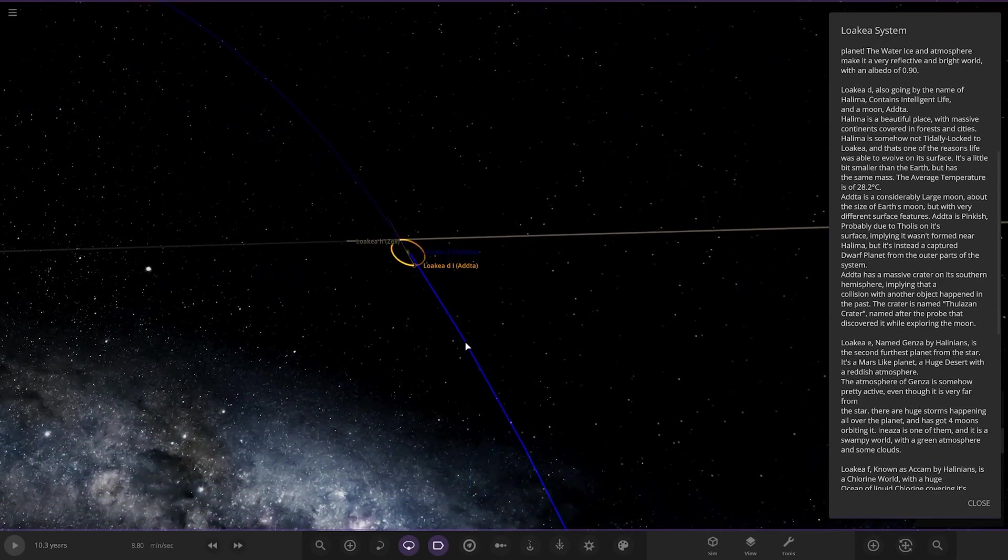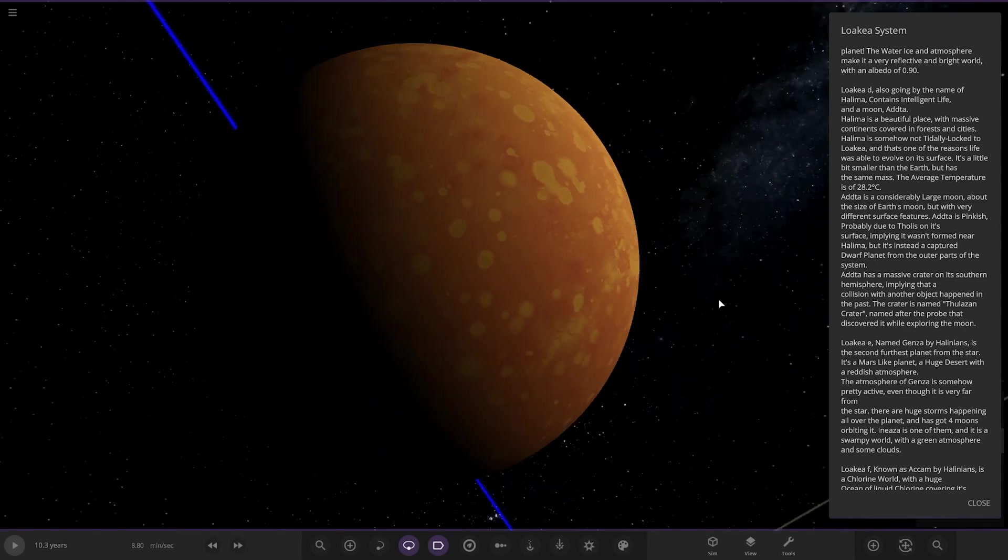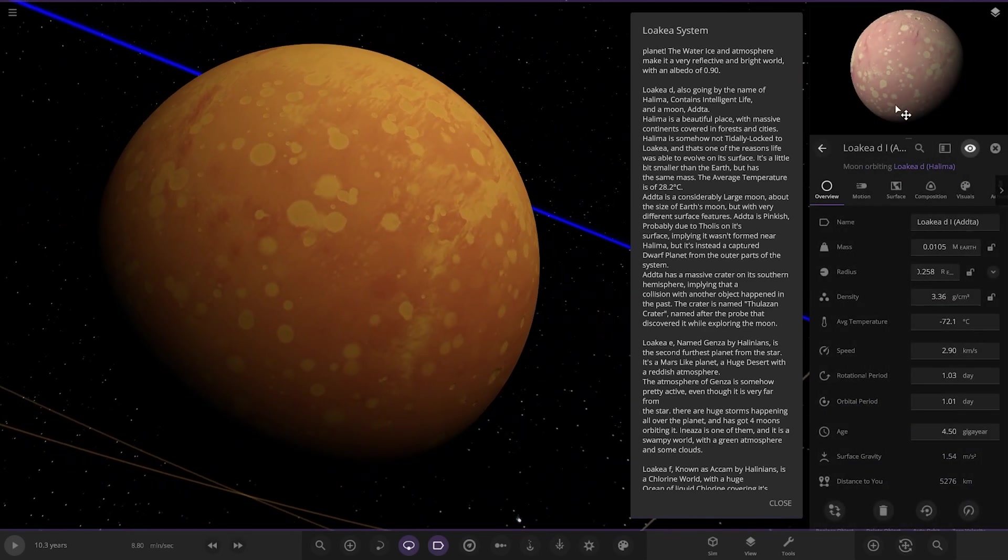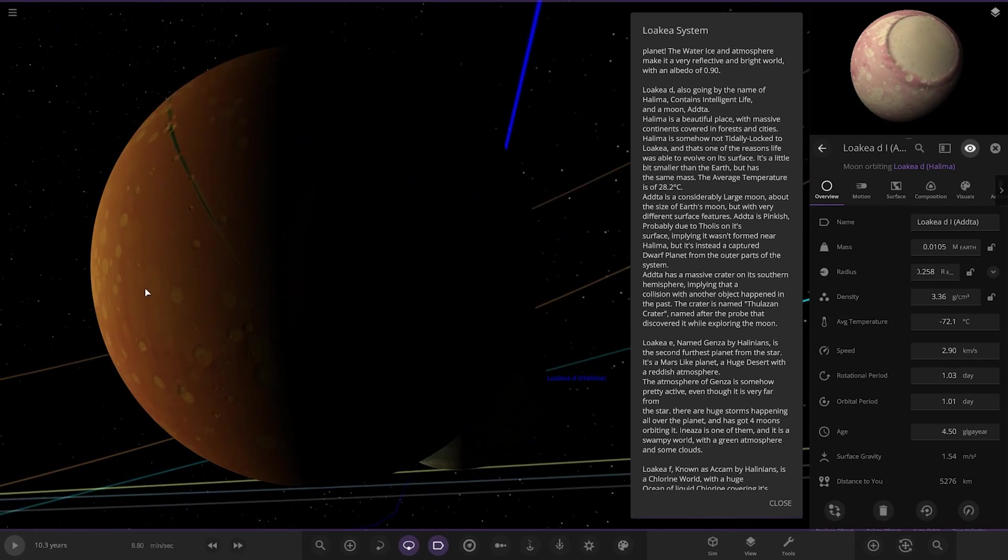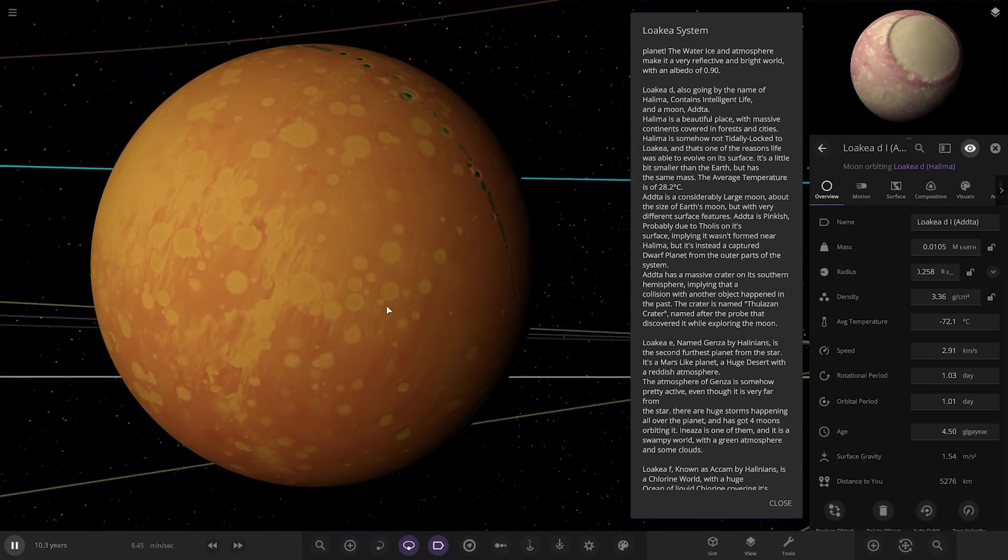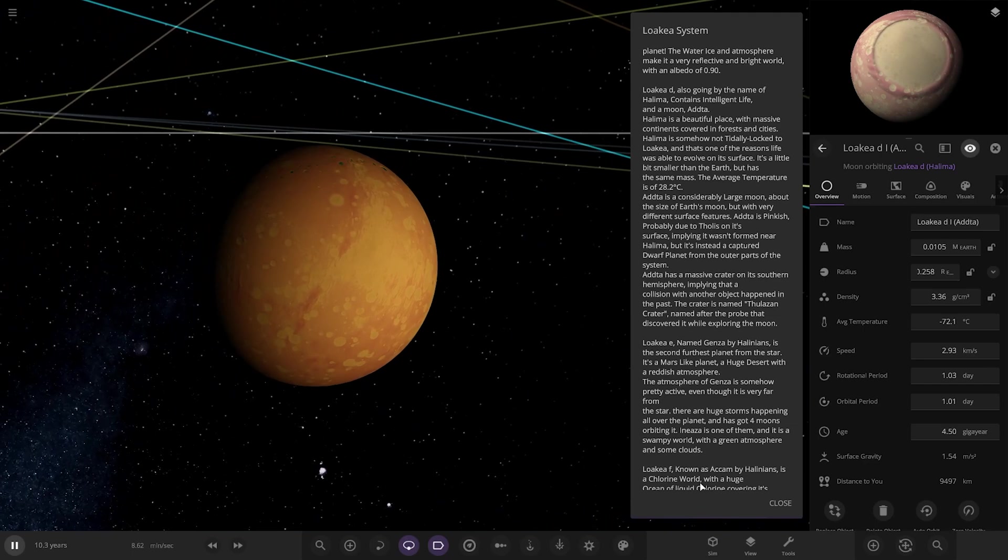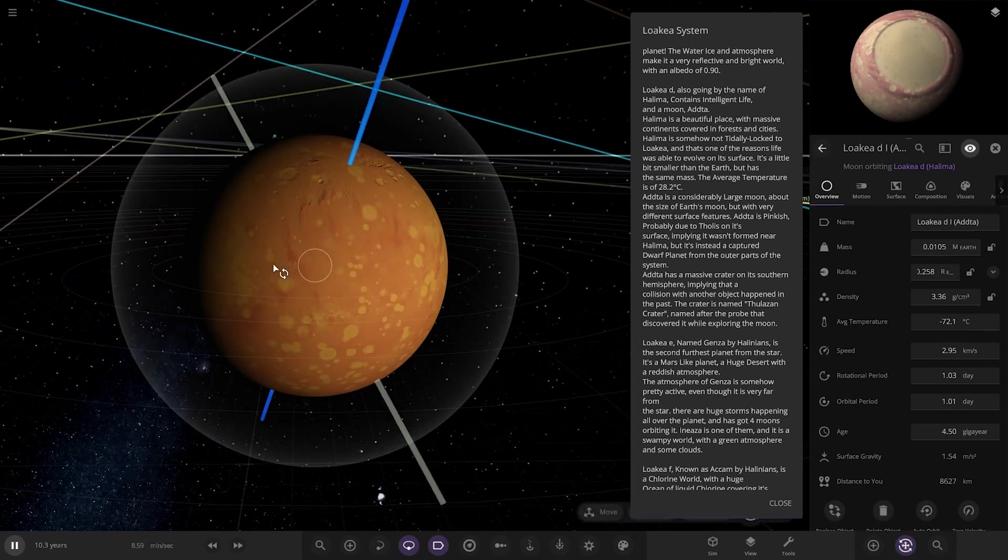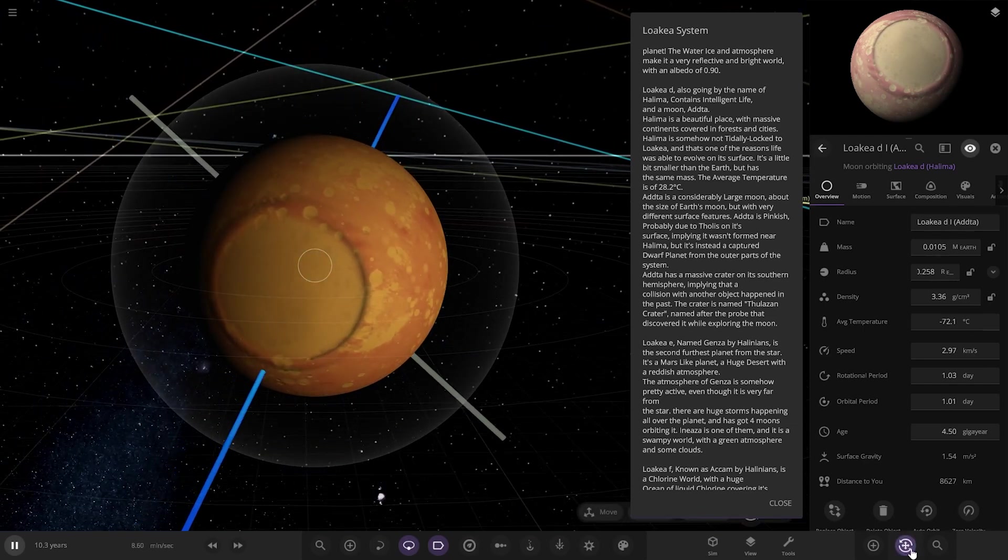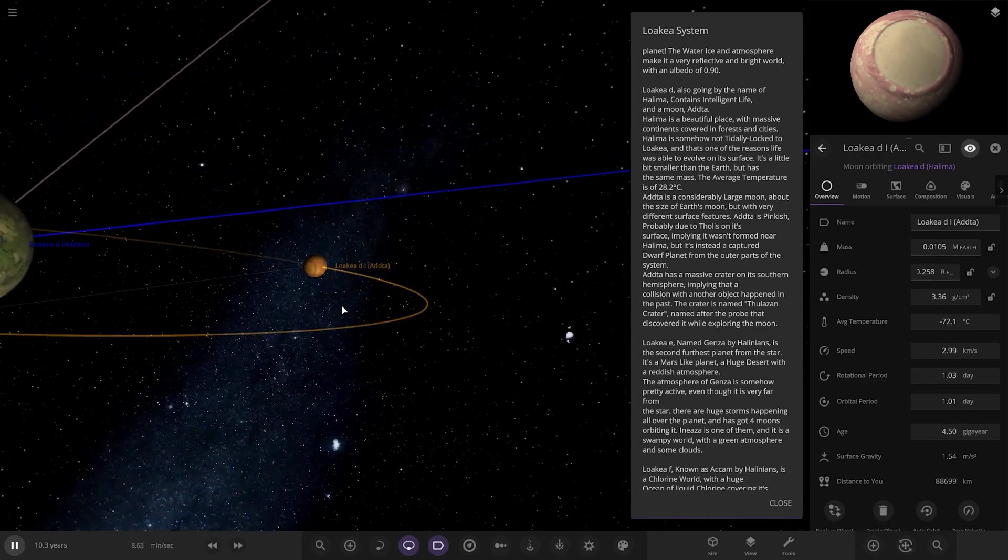There's a crater on its southern hemisphere implying a collision that happened in the past. Let's see what we got. Oh wow, there is a big crater hidden there. Can't see it though because it's in the darkness, but it is hidden there. Let's just do a quick little... There it is. So pretty crazy.